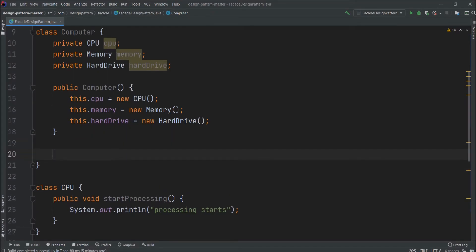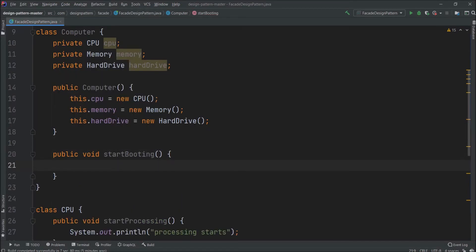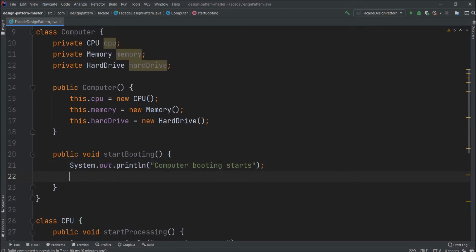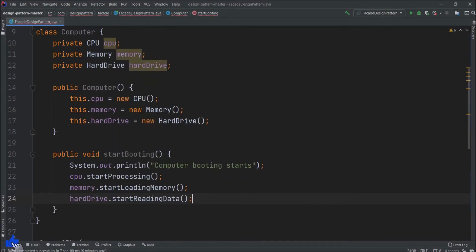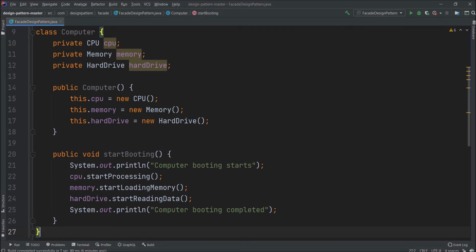Now let's create a new method and the method name let's say startBooting. And from inside this start booting method add some message and call the required methods. So the meaning of this code is like the end user will not bother about the CPU, memory and hard drive class. The end user will directly interact with the computer class and just call the startBooting method. And job done. Everything will be taken care by the computer class.